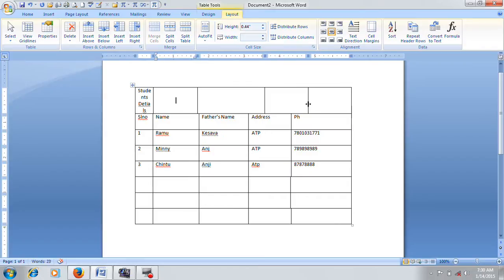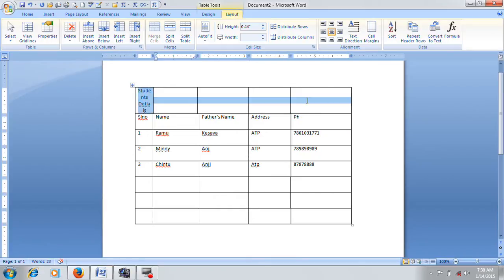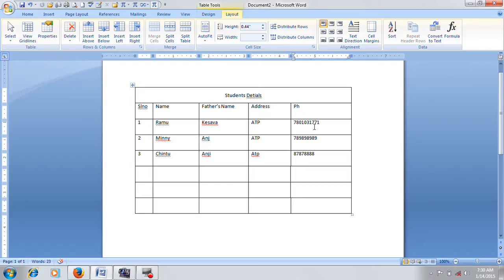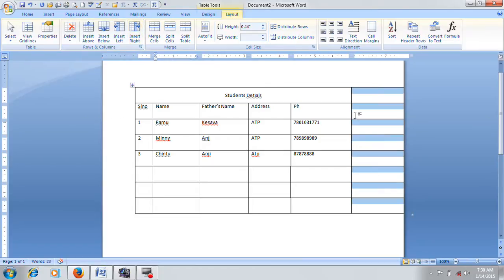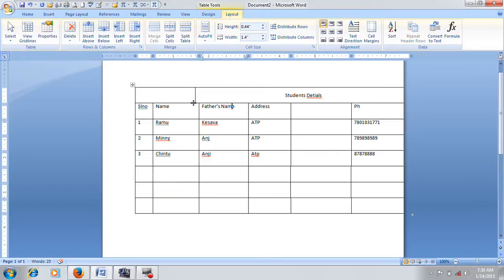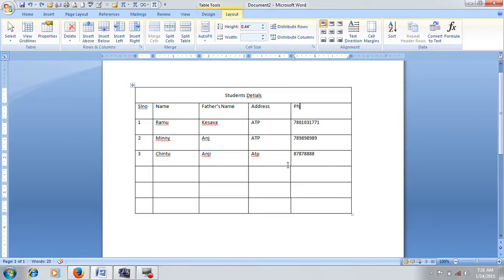This is split cells. If you want to insert a column, you can insert the column to the left or right. If you click on the right column, you can insert column left, or insert the column on either side.